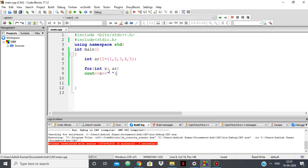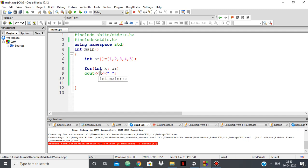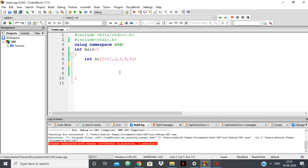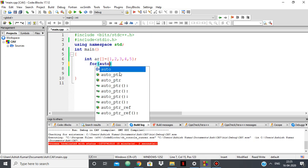If you're printing all the elements of a container like a vector, queue, or array, instead of doing this you can simply use a for-each loop. So you say: for (int x : ar) and print cout x. This will do the same thing — you're getting 1 2 3 4 5. You don't have to know the size of the array; you can simply use a for-each loop. You can also use auto x instead of int x.